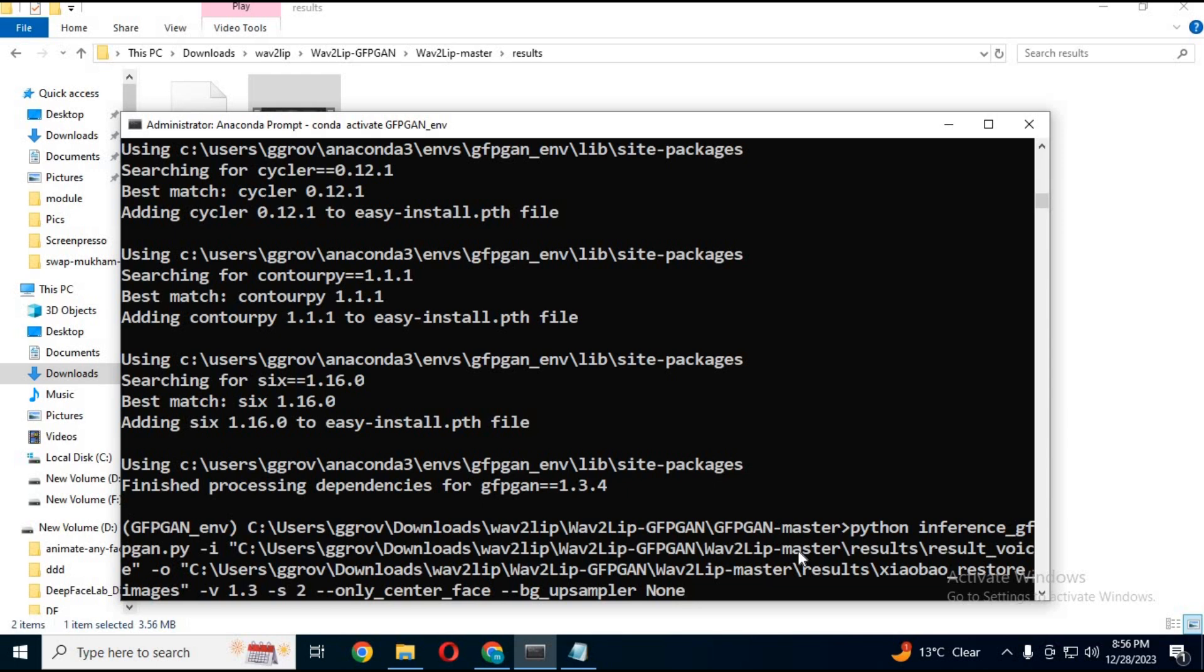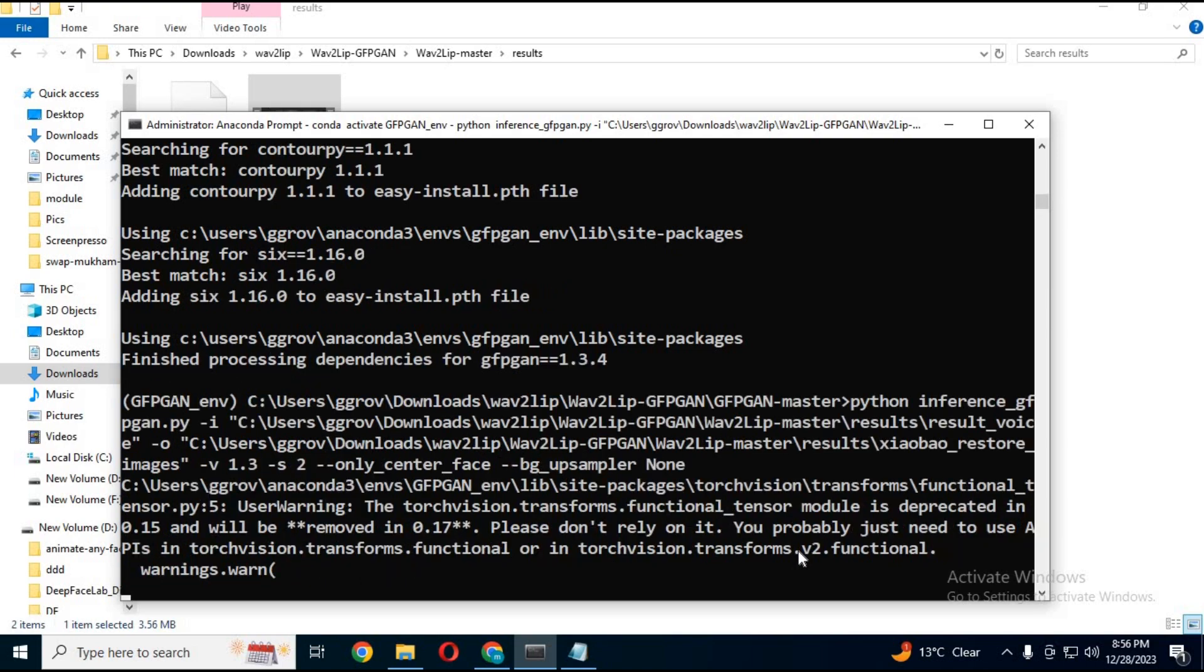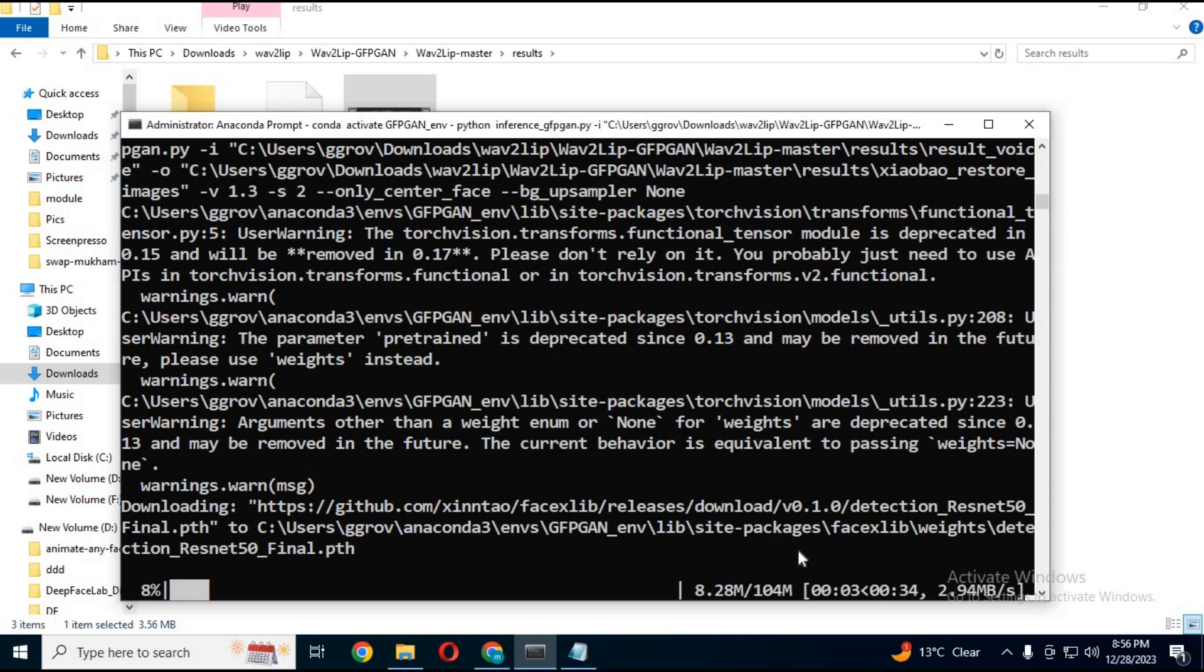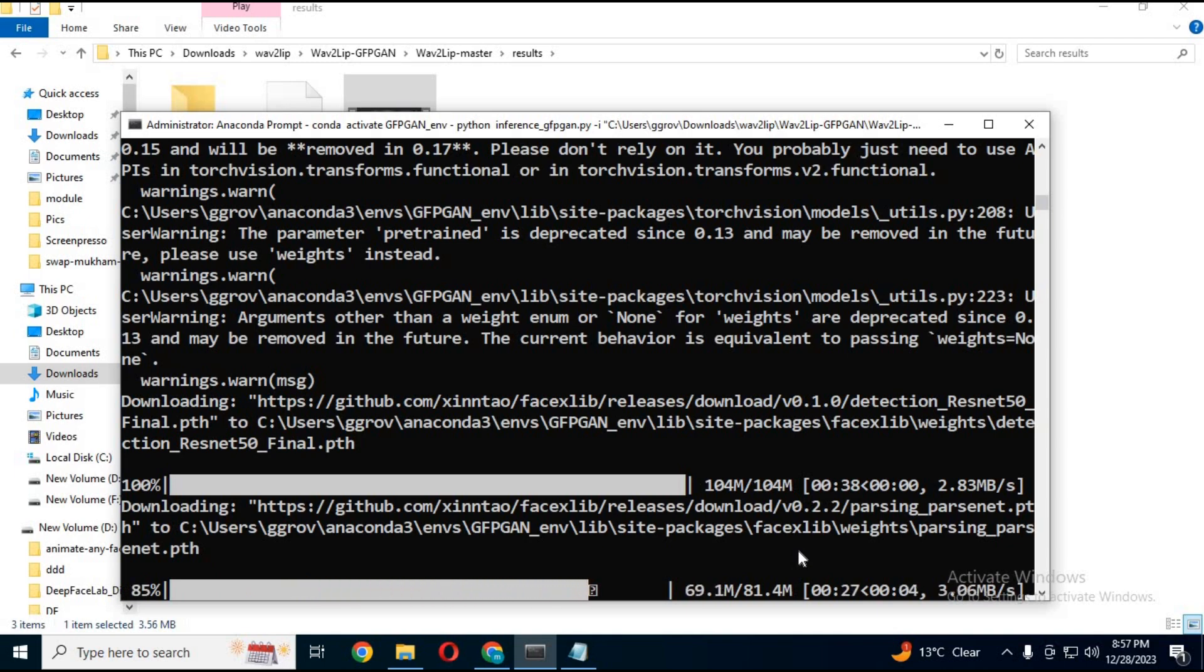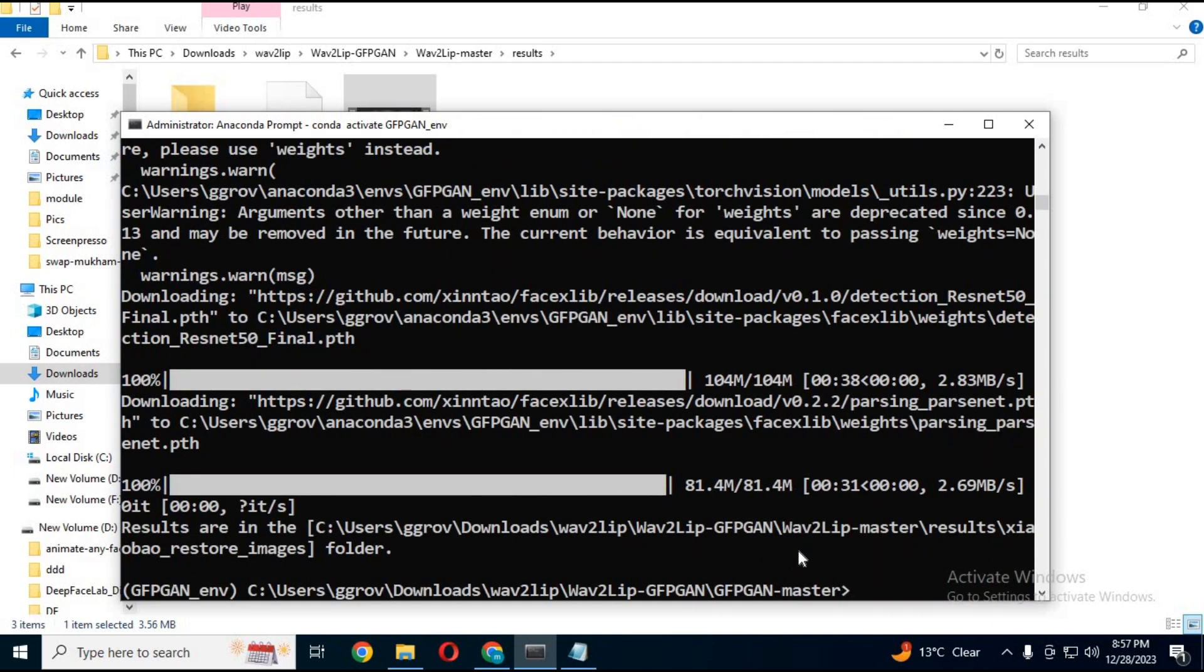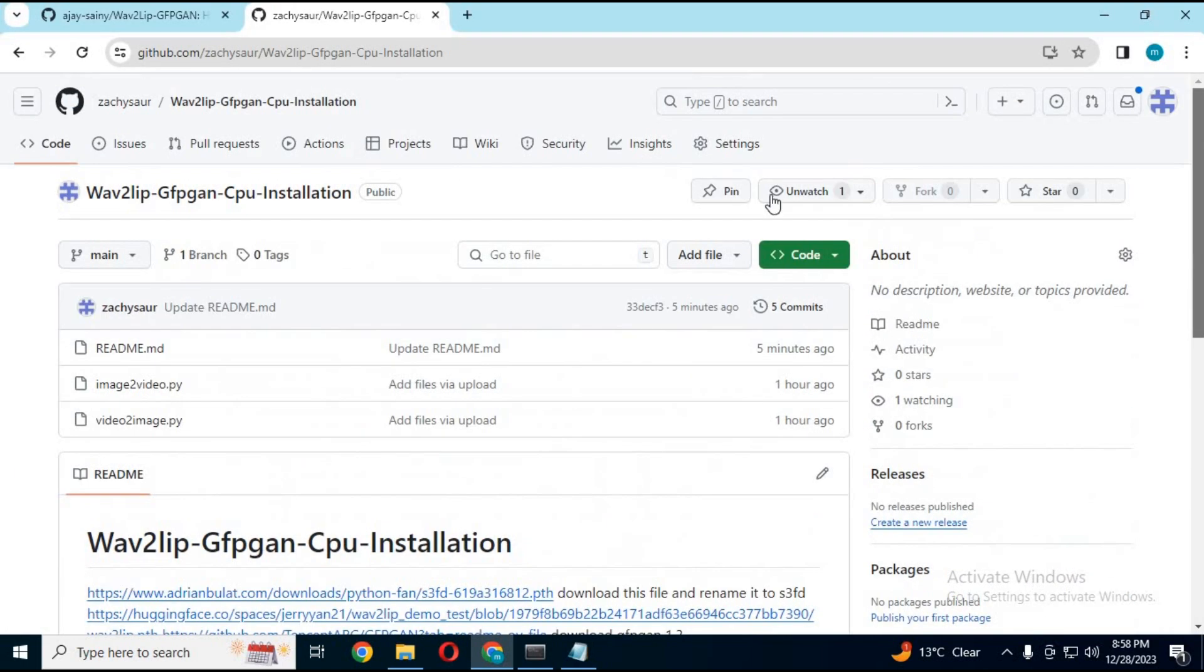This will download some modules. Now you are ready to use it. Download the video to image py file and paste it inside the GFGAN master folder.